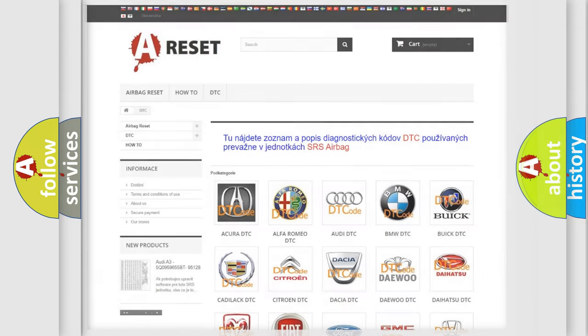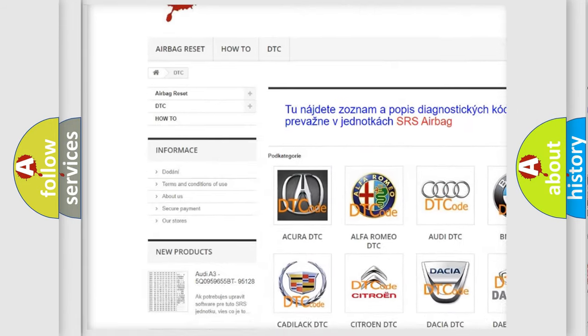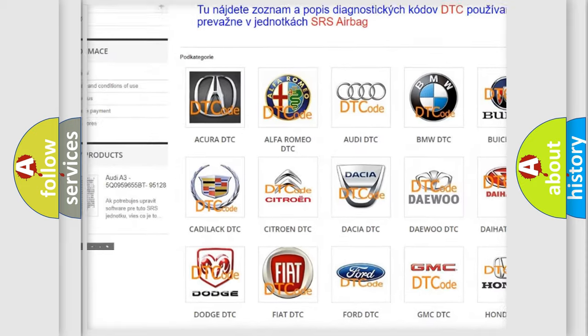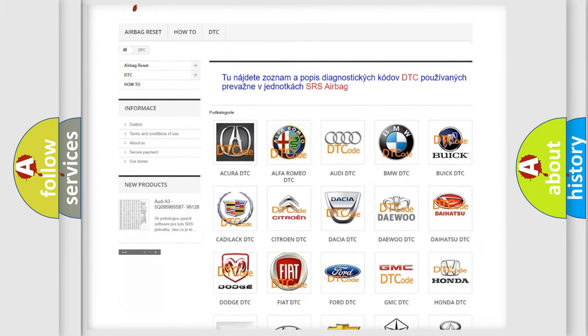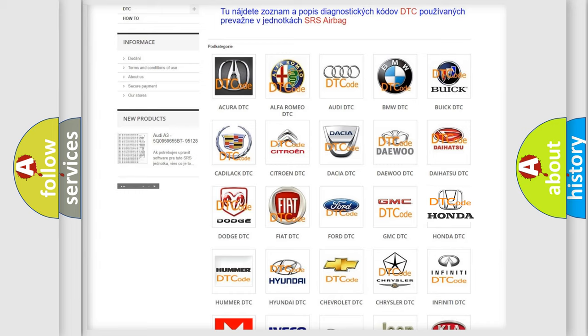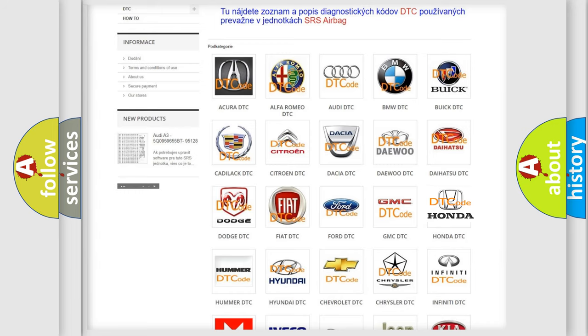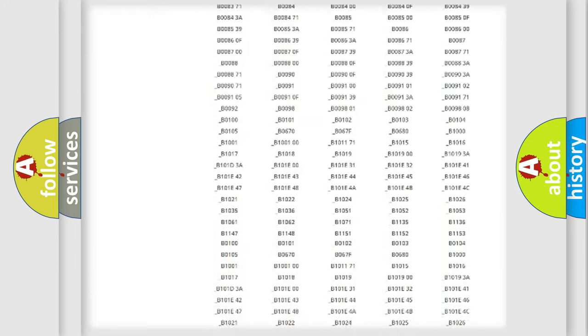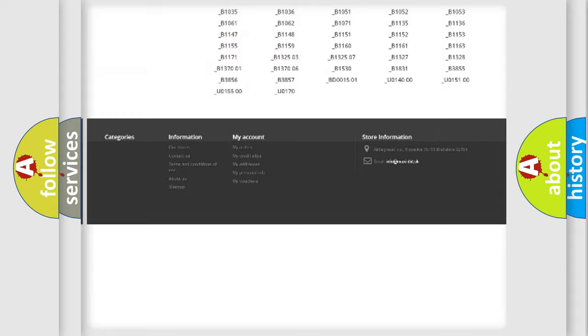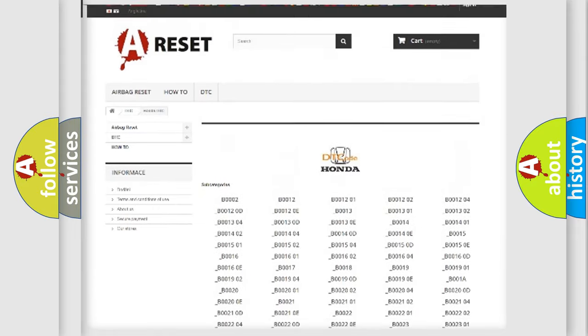Our website airbagreset.sk produces useful videos for you. You do not have to go through the OBD2 protocol anymore to know how to troubleshoot any car breakdown. You will find all the diagnostic codes that can be diagnosed in Honda vehicles.